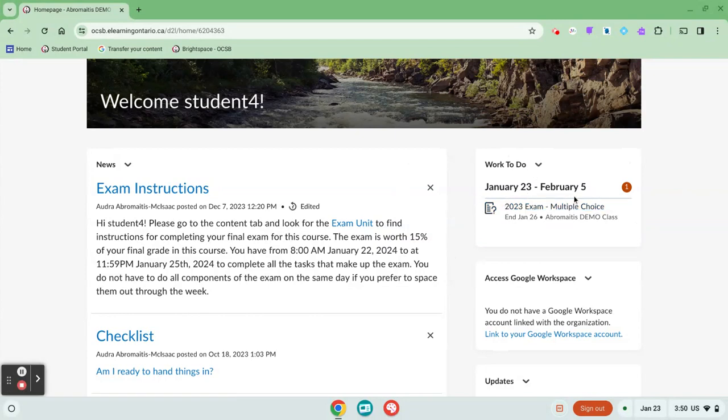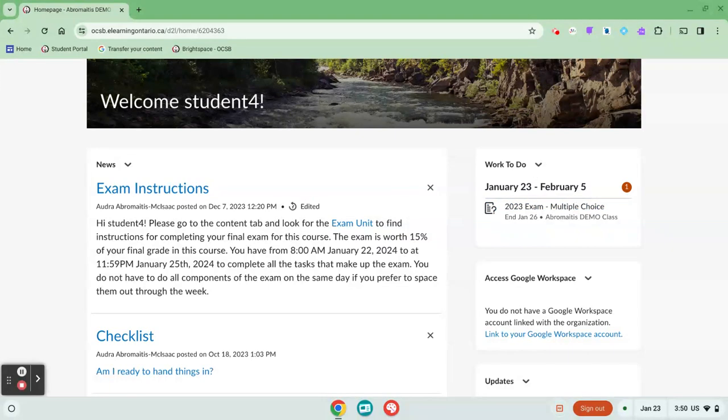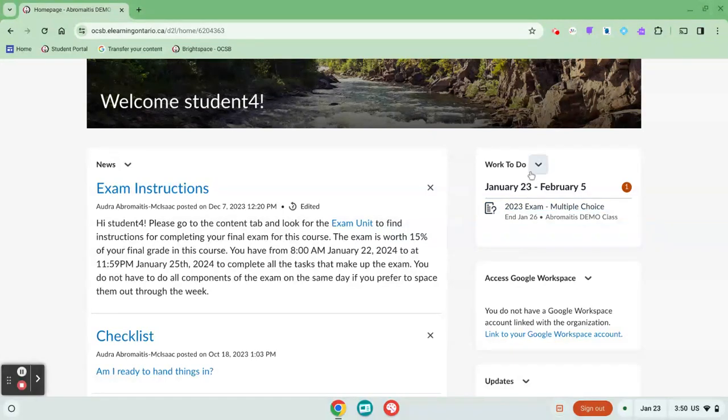If your teacher is using the work to do widget, you will only see things on there if the assignment has a due date. If your teacher hasn't established firm due dates for things, you might not see anything here, and it doesn't mean there isn't any work to do. It just means your teacher hasn't put a strict due date on an assignment.